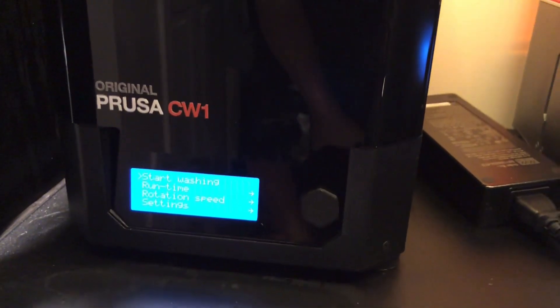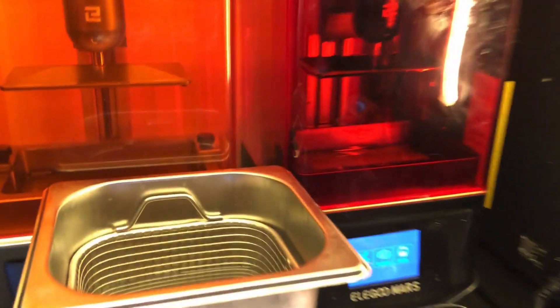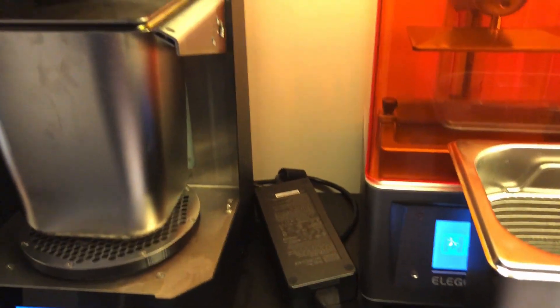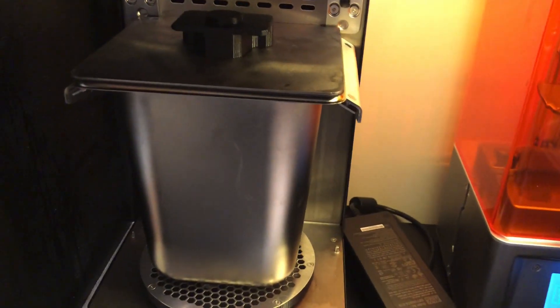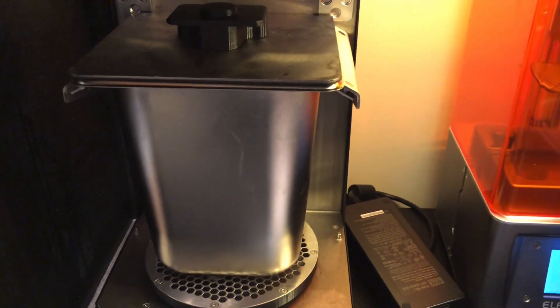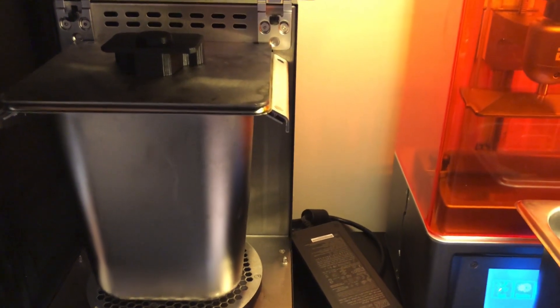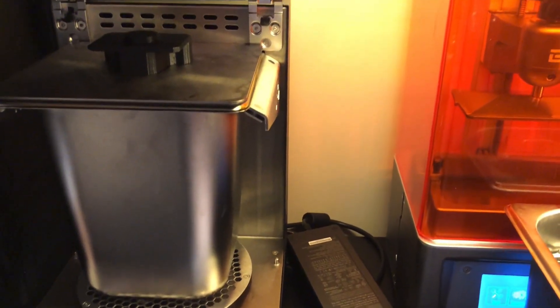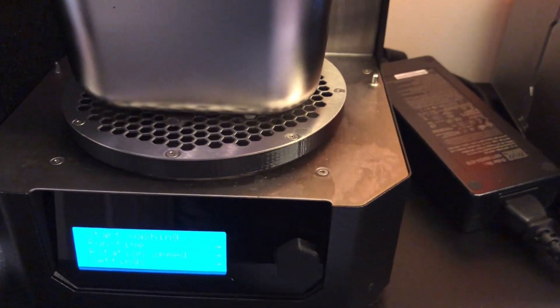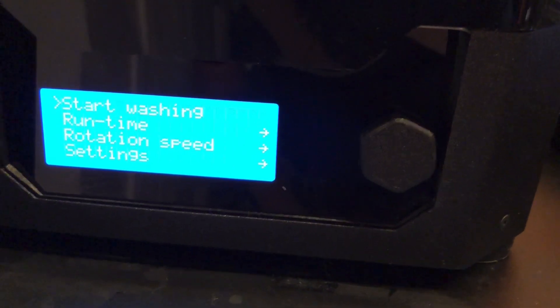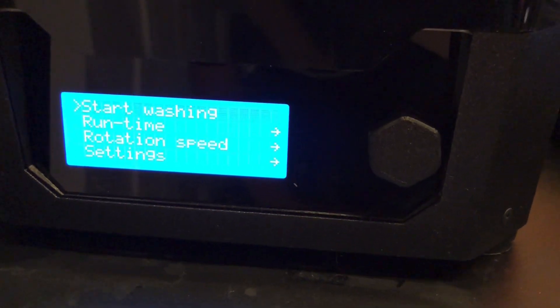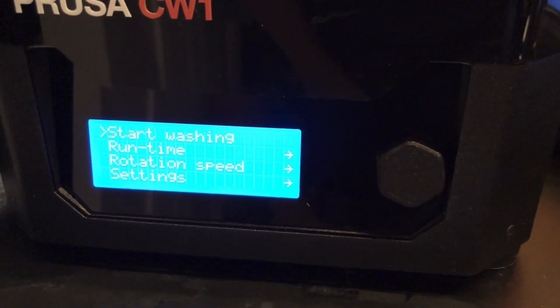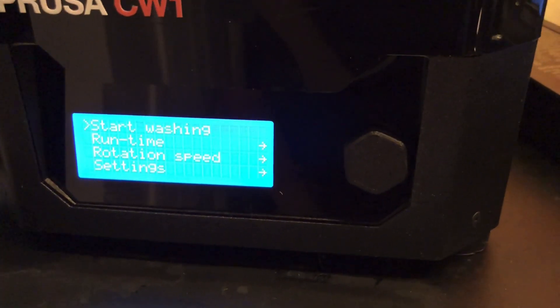They also sent me the cleaning and washing station, which is pretty neat. When you do a print, you need to cure it with UV and rinse it with isopropyl or an alternative cleaning agent. This will clean it, cure it with UV light, and it will even dry it, which is pretty neat. It actually senses what you've got in there, so if I was to take out that metal bucket, it would sense that I want to dry and cure instead.